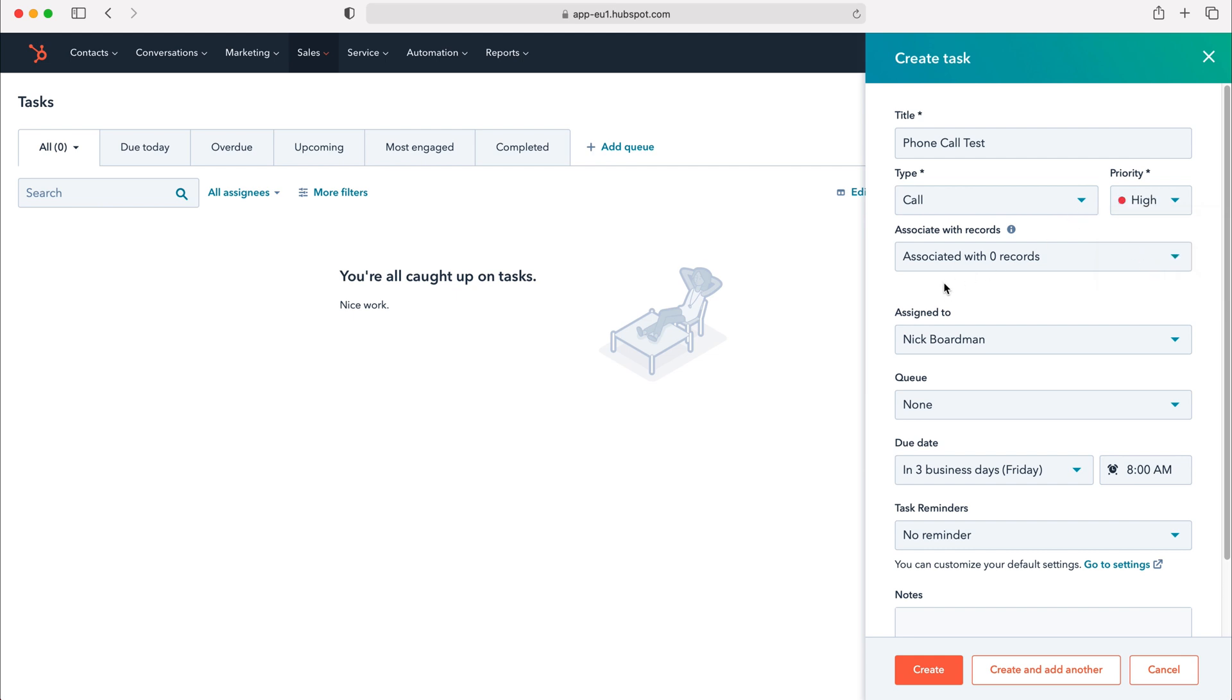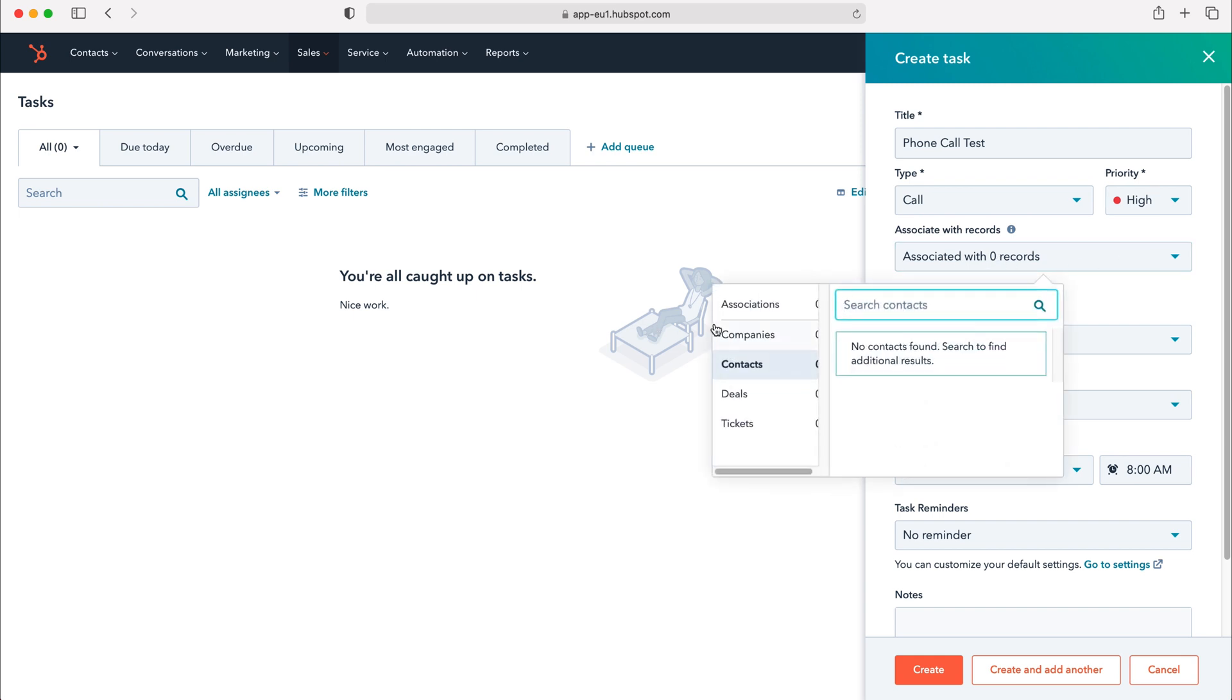We can also associate this particular task with records inside of our HubSpot CRM system. To do so use the drop down menu, select the object that the record sits under on the left hand side here and then you can just search for that particular record. Unfortunately I don't have any records inside of this system but if you did you'd then just need to select the record that you're associating the task with.